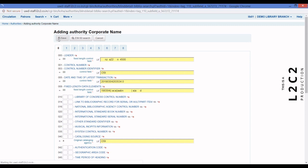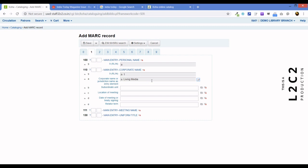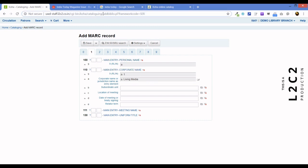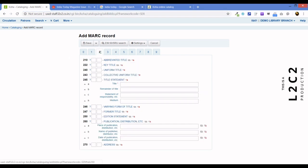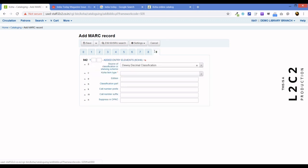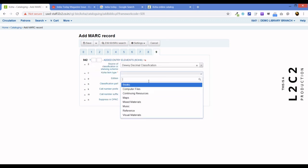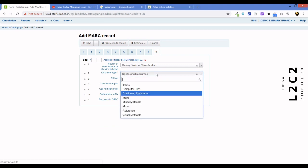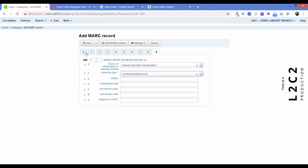And there we have it. Our bibliographic record. As you can see, this addbiblios. This has been imported as the first. Let's just add the title India Today. Also, while we are at it, let's define this as a continuing resource. All journals or magazines should all be classified as continuing resource. This is what you should always use.